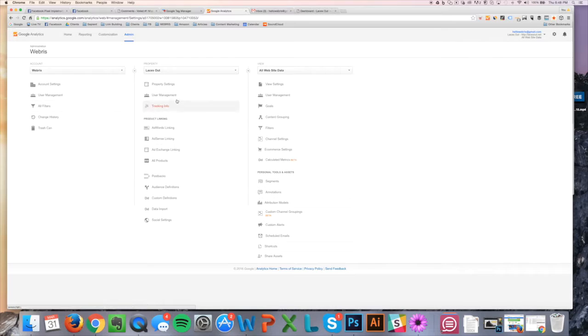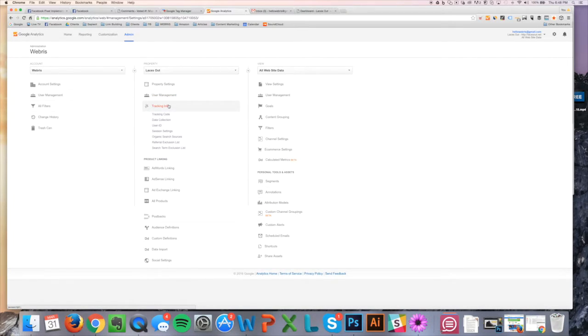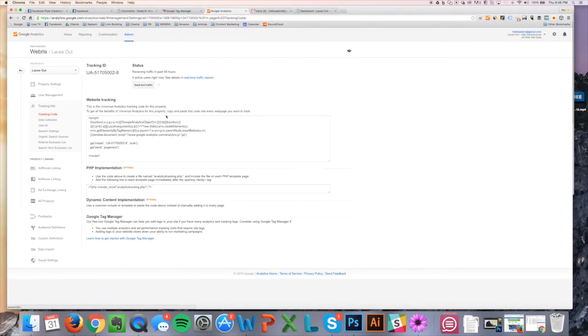Come up here to Admin. Under Properties, you're going to come here to Tracking Info, and then just click Tracking Code. Now, this is previously...